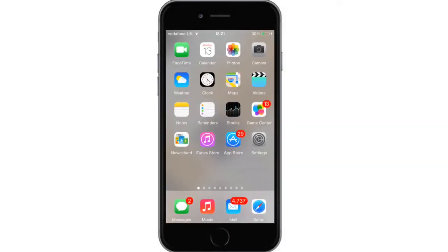Hey guys, welcome back. Today I'm going to be showing you how you can download my free game TAP. Now keep in mind that this game is only beta build 2, so not many of the features are working — it's just a basic game that you guys can test out if you want to.